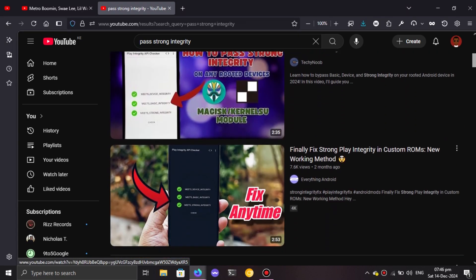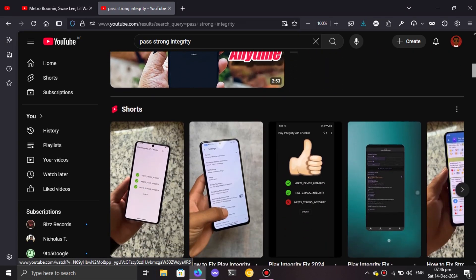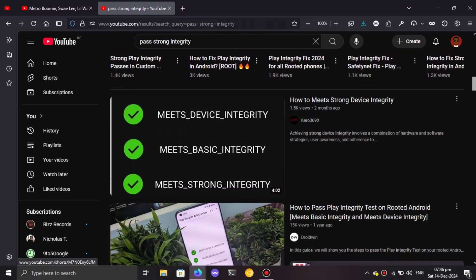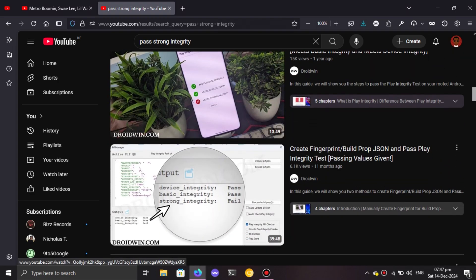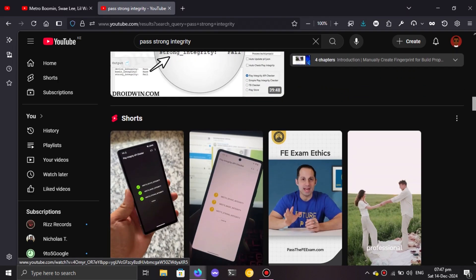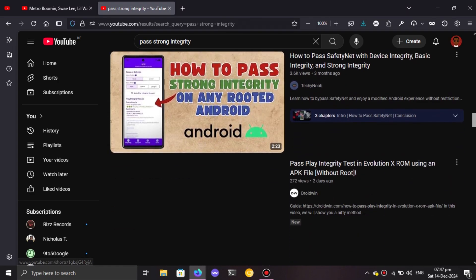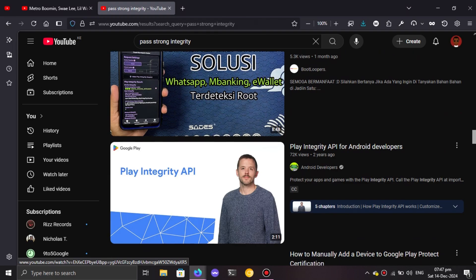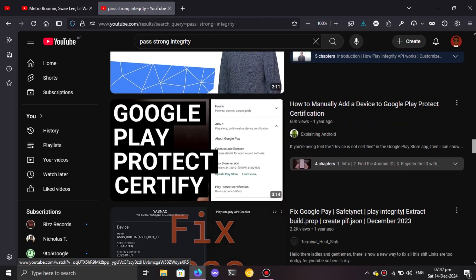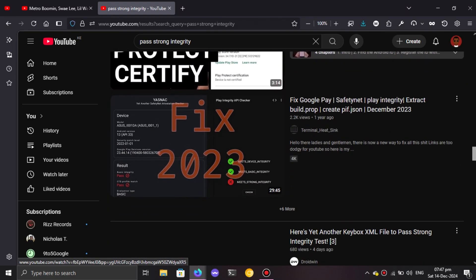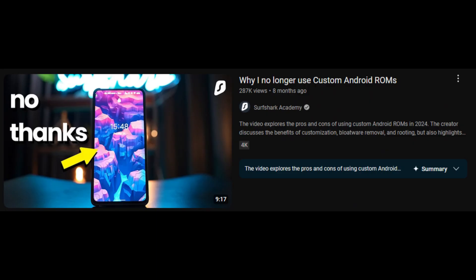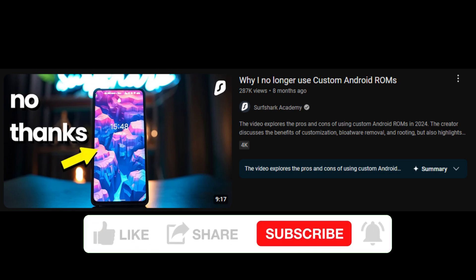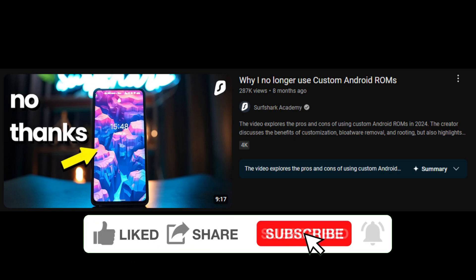For the basic you can attain it quite easily, and the device level integrity you can also attain it easily. But now the topmost which is the strong integrity, up until now it's quite a wonder when some people are able to attain this level of integrity while being rooted and having a custom ROM. It's quite difficult if I may say so.